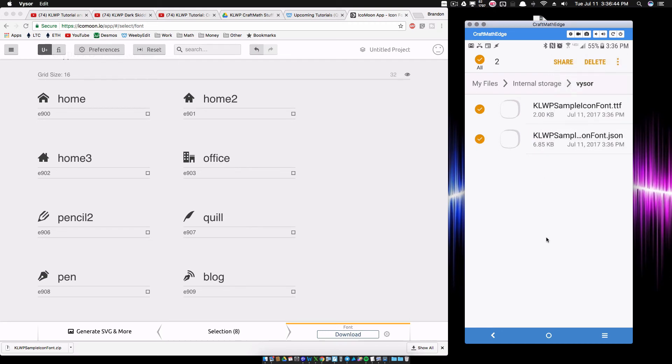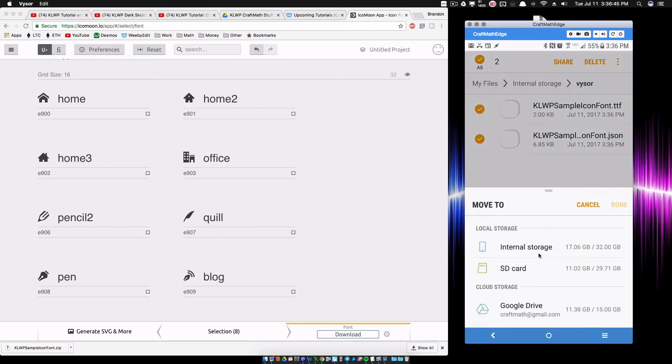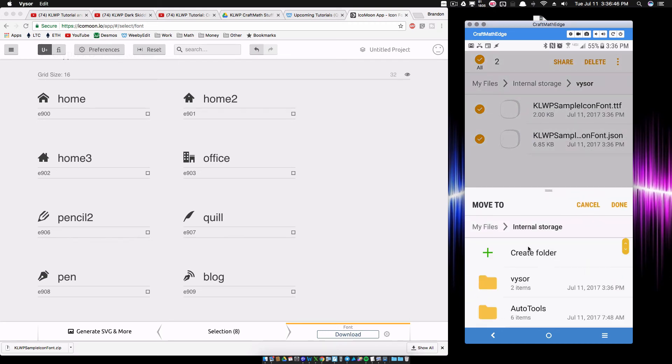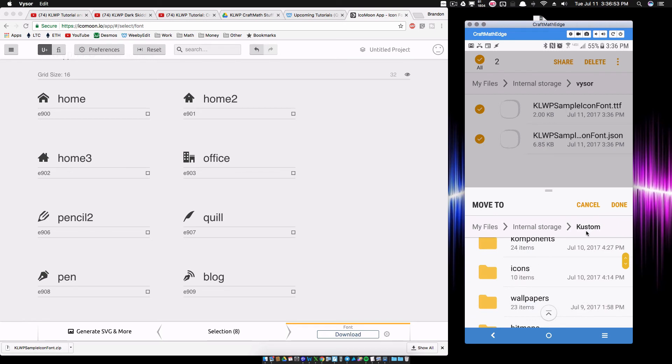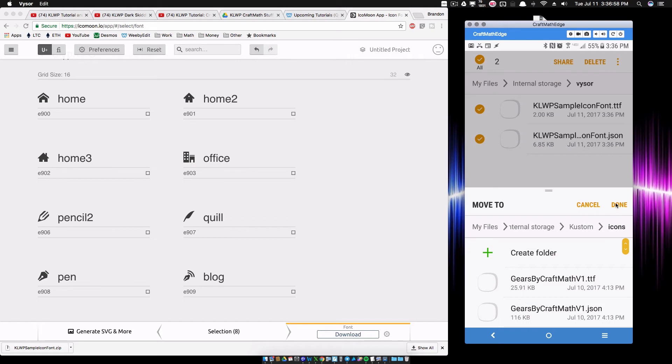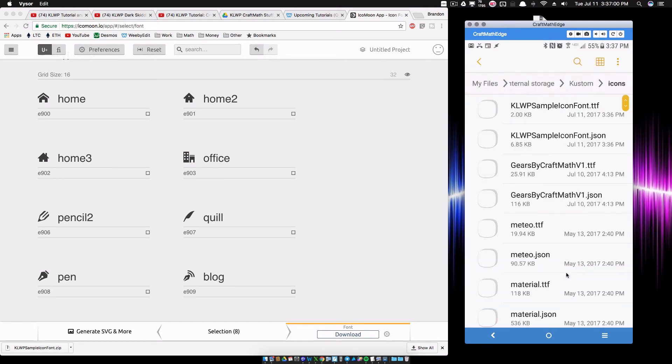And then inside of your custom folder, you want to put it in the icons folder, and then you just want to click done or however you paste them in there.